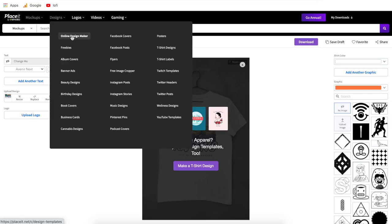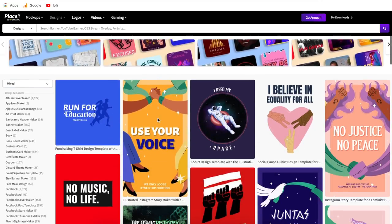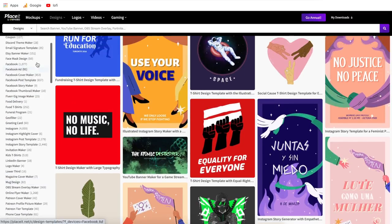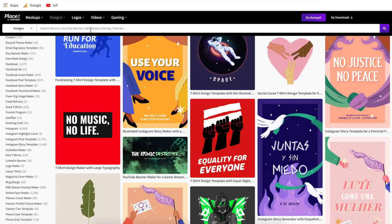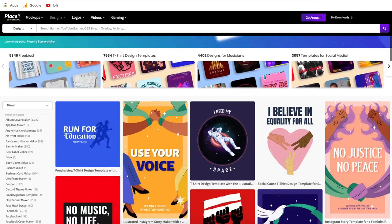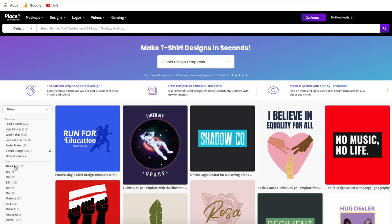If you hover over designs and go to online design maker, this brings you into the designing section of Placeit. The main things you'll find here are t-shirt designs and social media post templates. The way this works is basically the same as mockups — you can choose what you're looking for on the left side or use the search bar up top. For example, if you're looking for a t-shirt design, type in t-shirt; if you're looking for a Facebook post, type that in or find it on the side. They have over 7,000 different t-shirt designs to choose from, and always a ton of templates no matter what you're looking for.